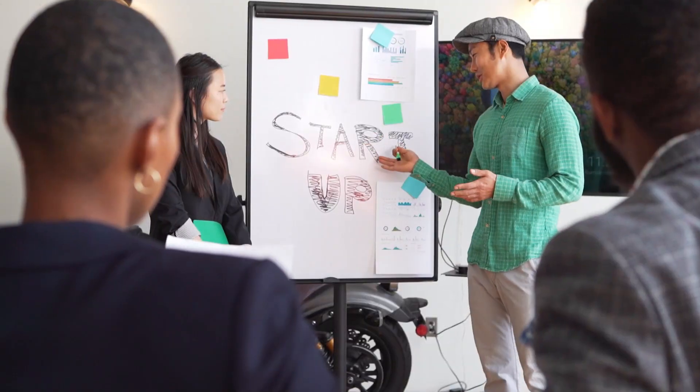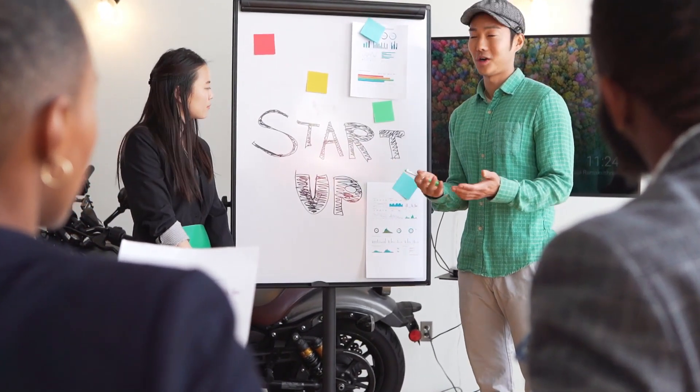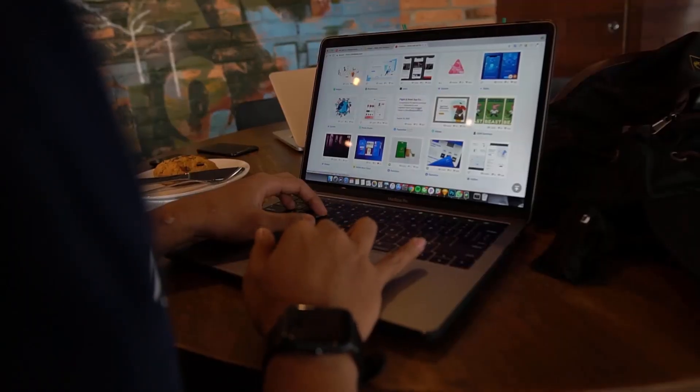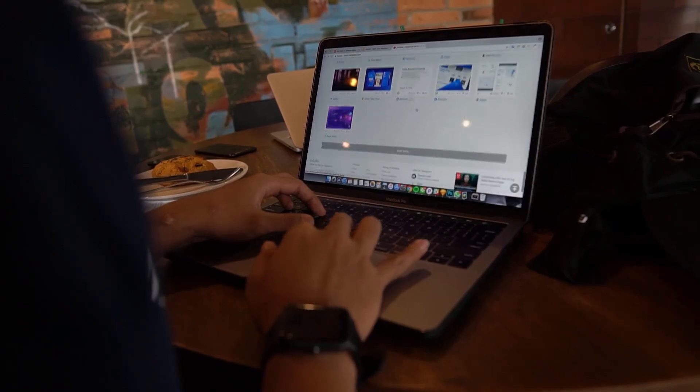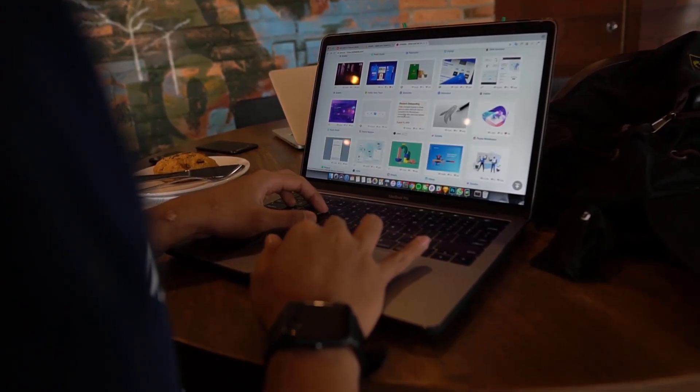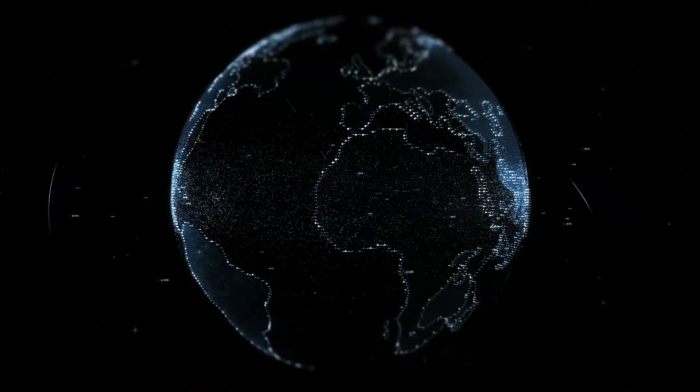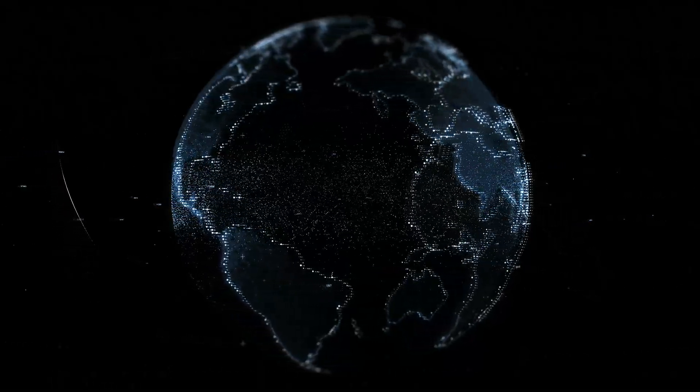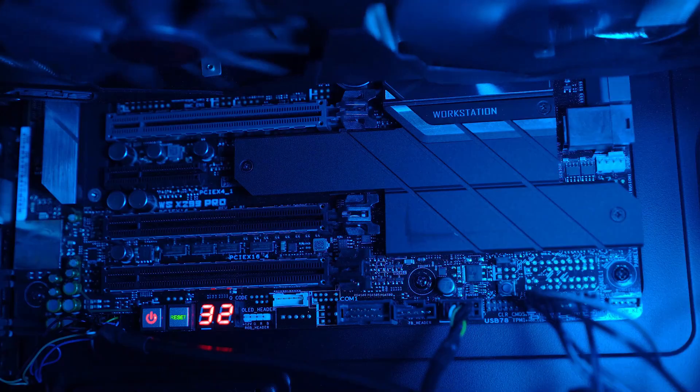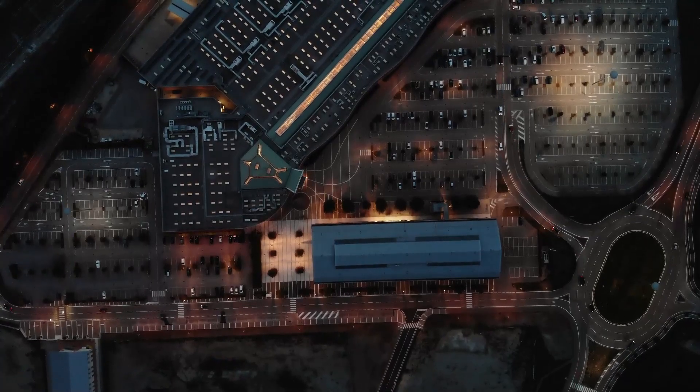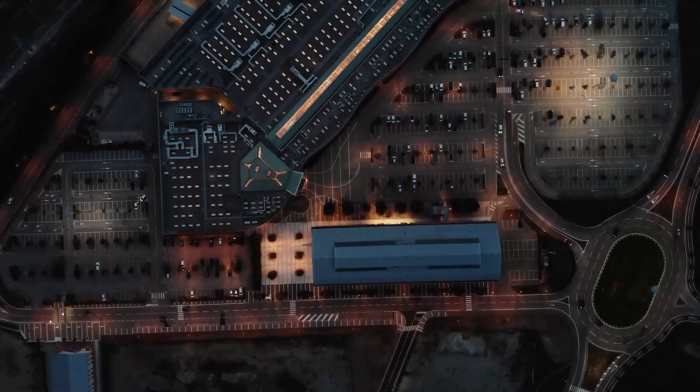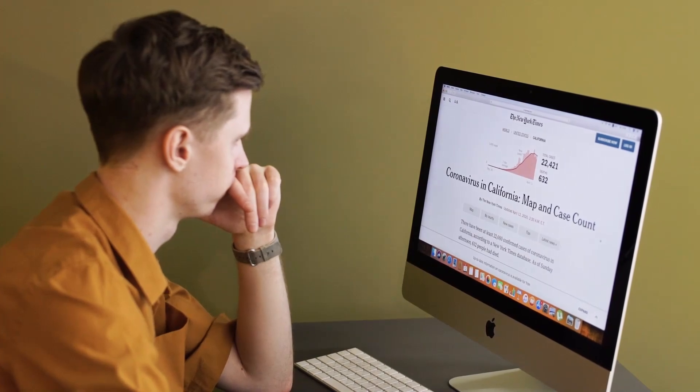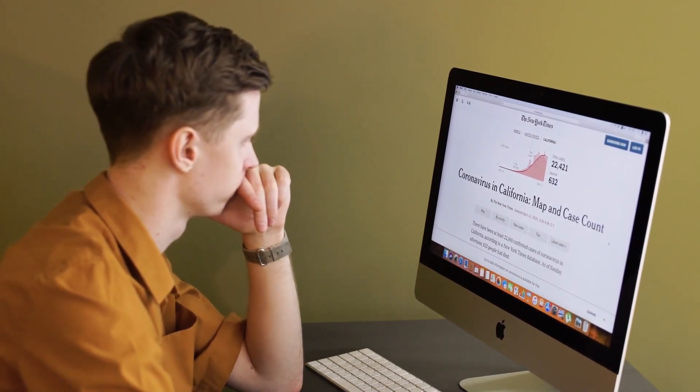So today we're streamlining your schedule by connecting SharePoint's calendar to Outlook. This integration ensures that your SharePoint events and appointments seamlessly sync with your Outlook calendar. Stick around as I guide you through the step-by-step process. Let's make managing your schedule even more efficient and get started.